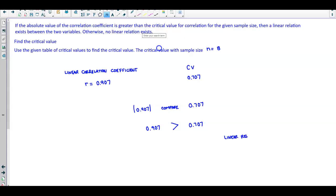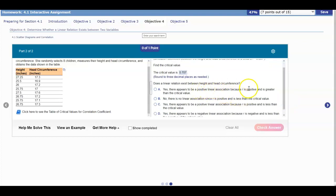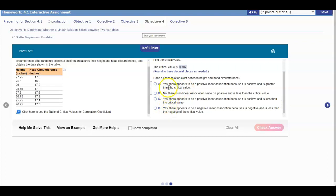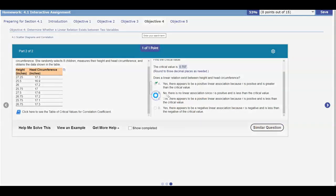A linear relation exists. Going back to answer our question: does a linear relation exist between height and head circumference? We can eliminate the no answers. The correct answer is yes, there appears to be a positive linear association because r is positive and greater than the critical value. Since r = 0.907 is close to positive 1, it's a positive linear association, so we select answer A.